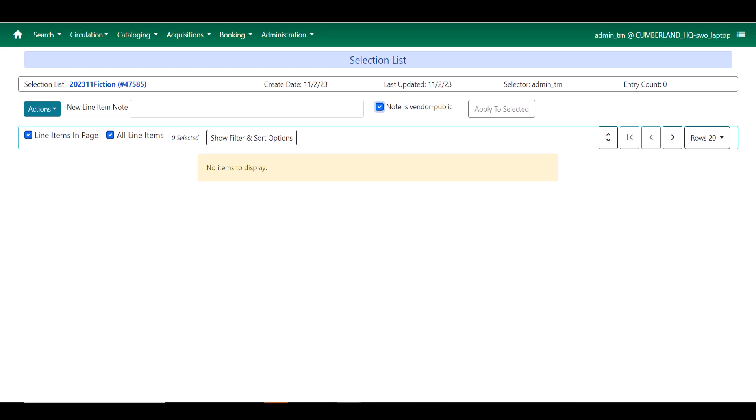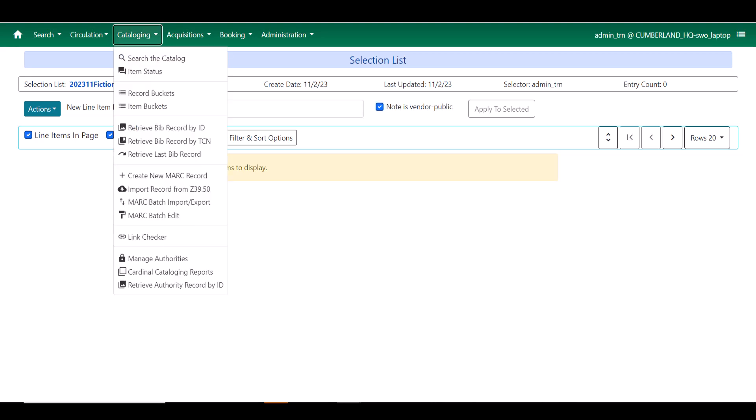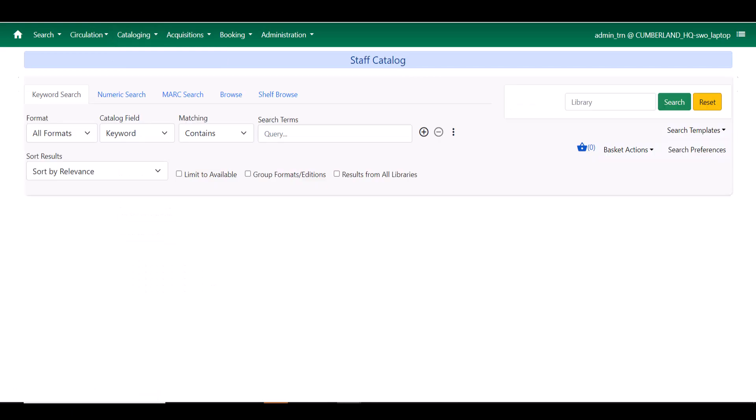Now at this time, we do not have any line items. So let's add a few. I'm going to add a line item by a catalog search. I'm going to navigate to the catalog and search for a book that I have been wanting to read.